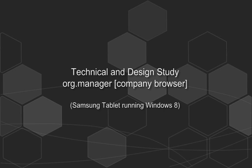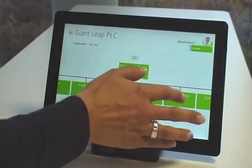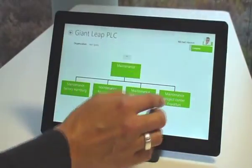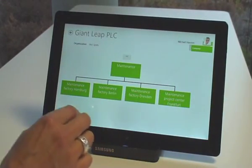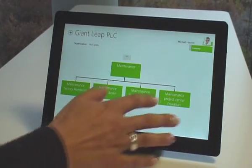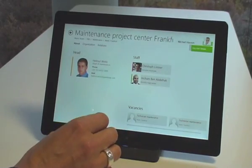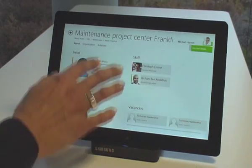Of course, similar application scenarios on all other tablets such as iPad are also conceivable. The study is based on the worldwide success of our organization chart tool in NGENTIS Org Manager.